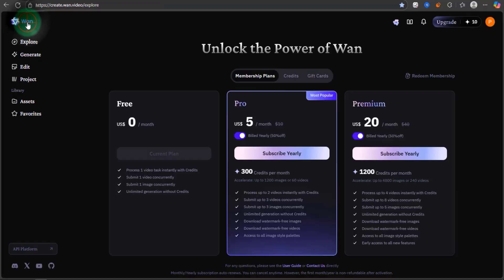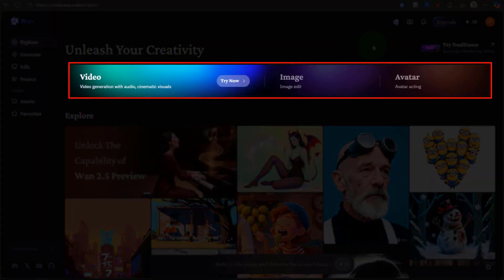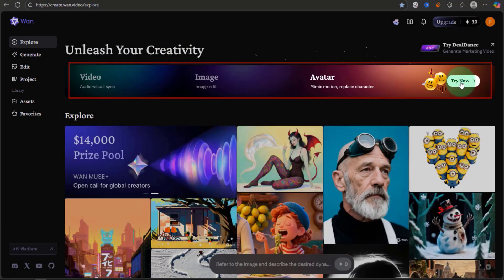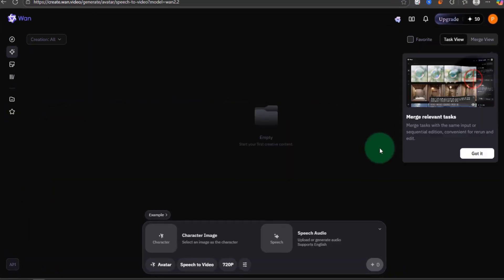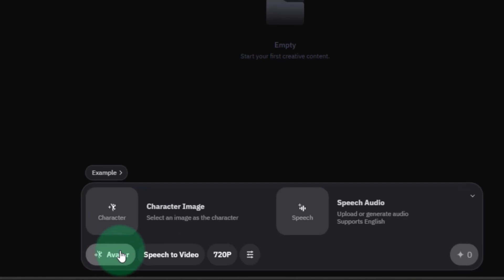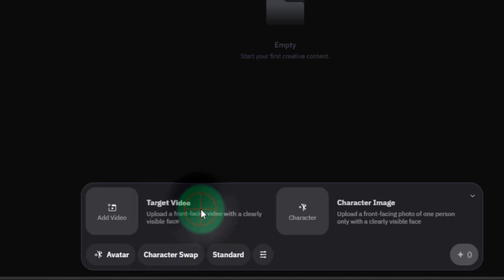First, go back to the homepage, where you can see three options at the top. We have to go with Avatar. Here you can see Avatar is selected. The second option is Speech to Video. We need to change this to Character Swap.